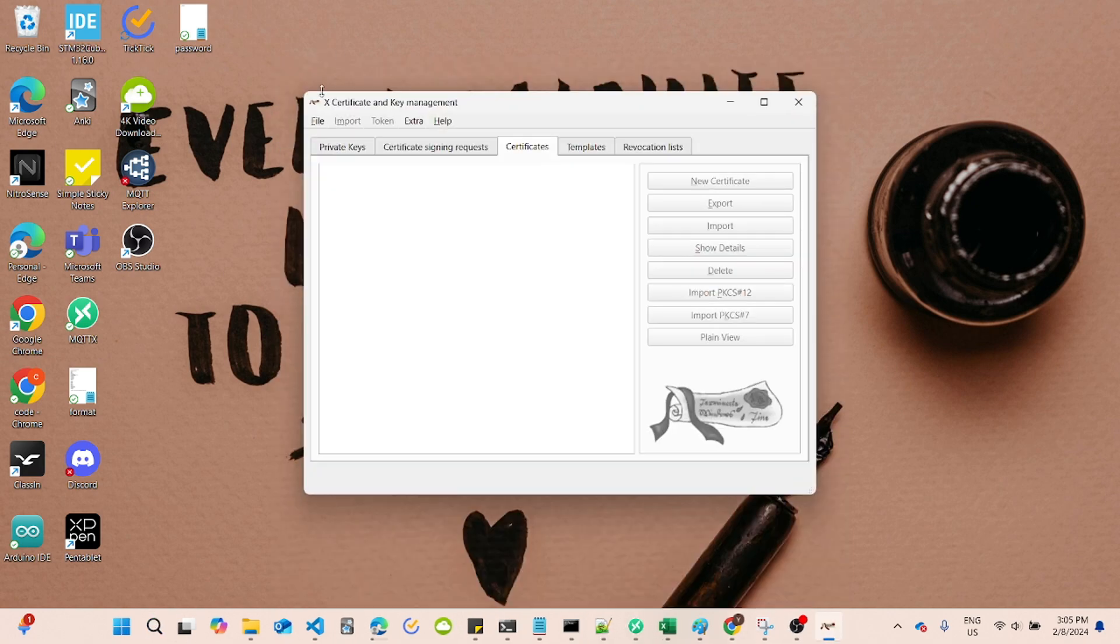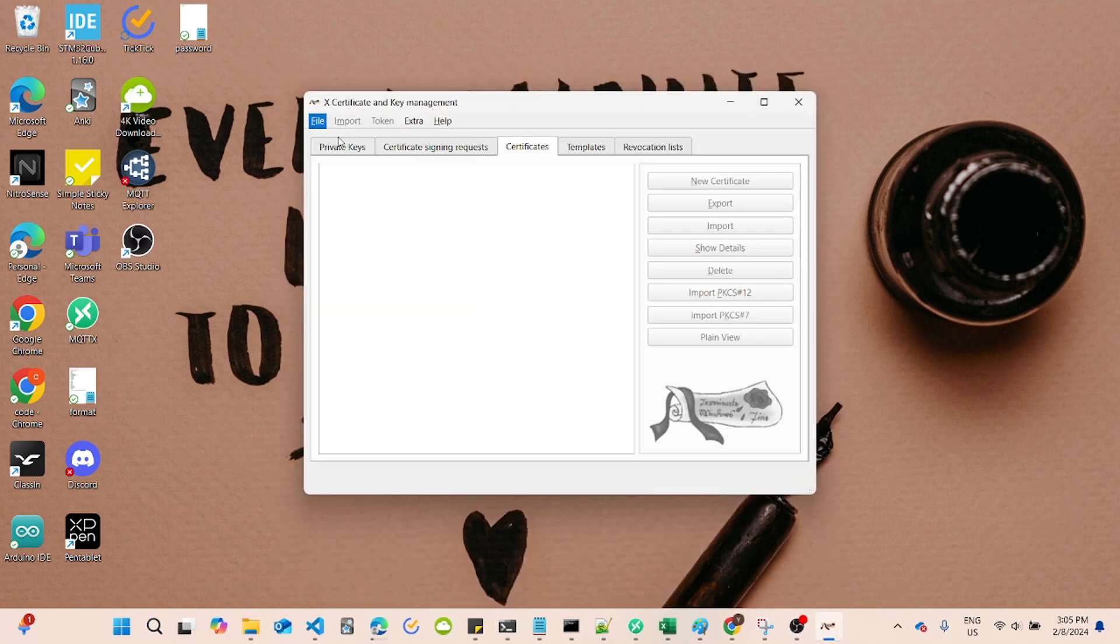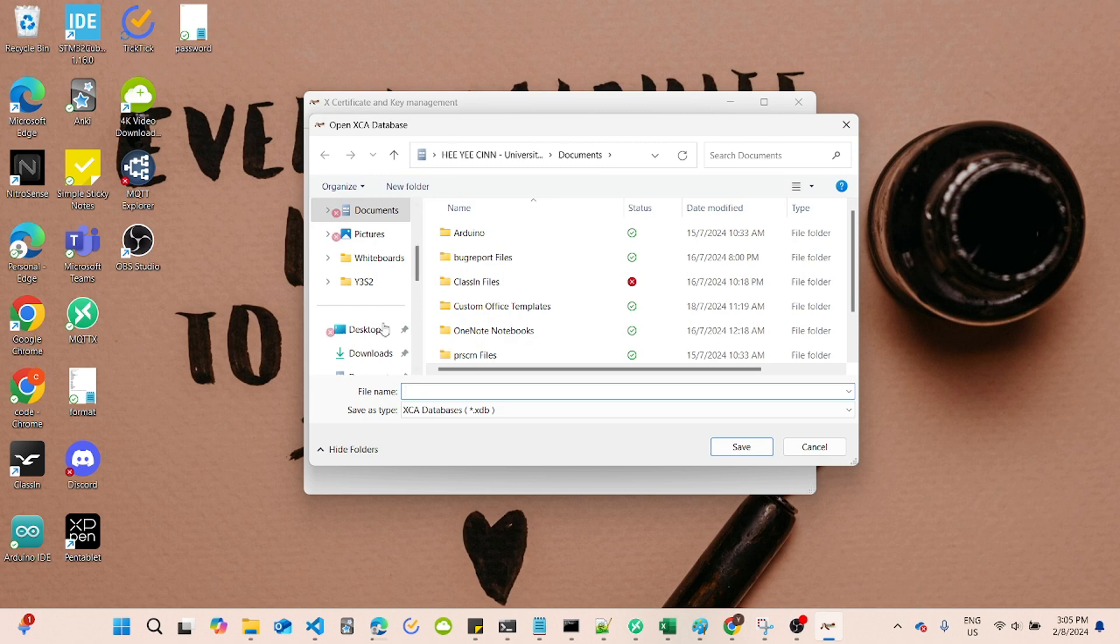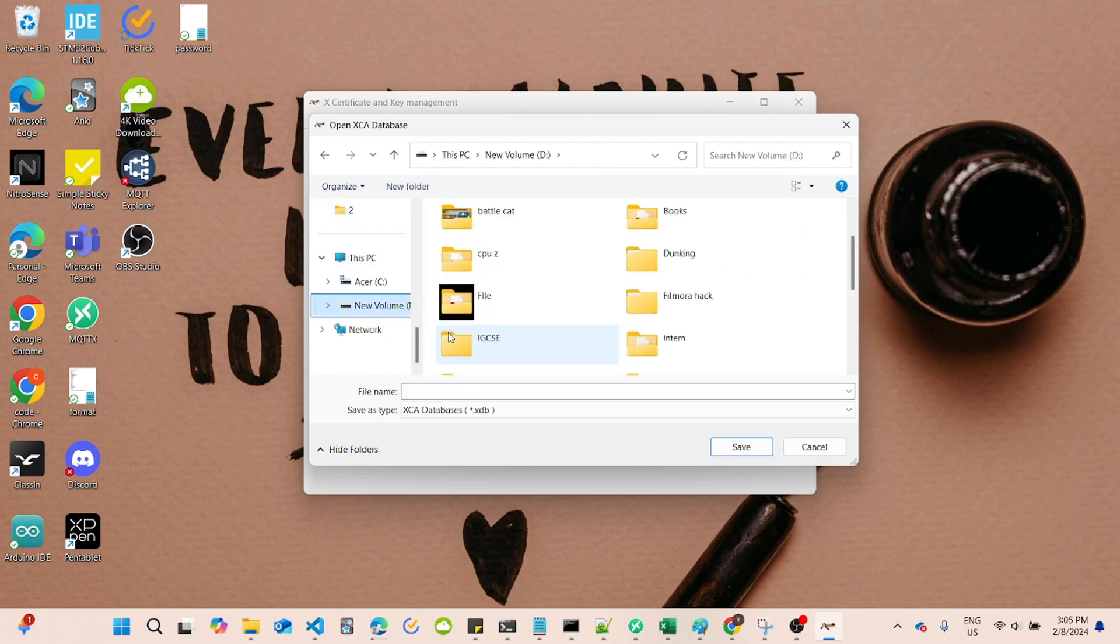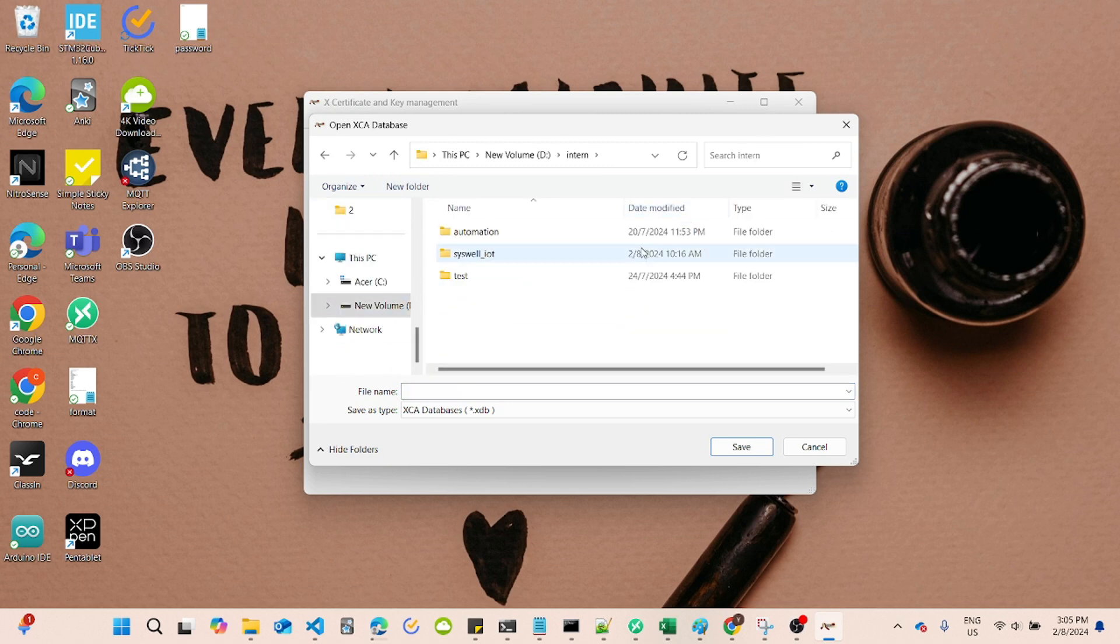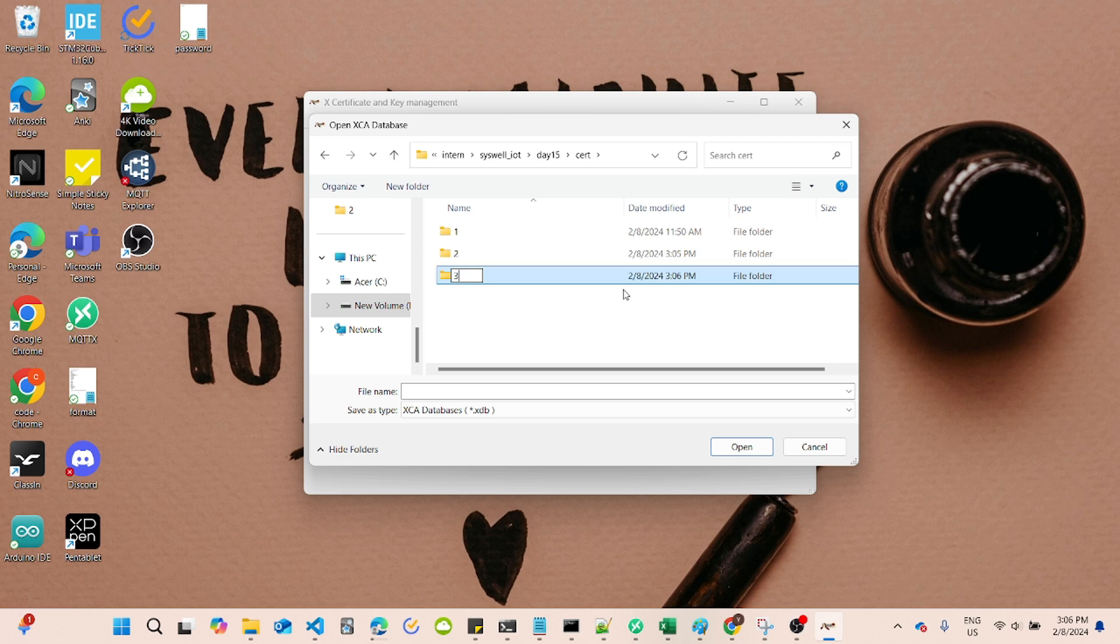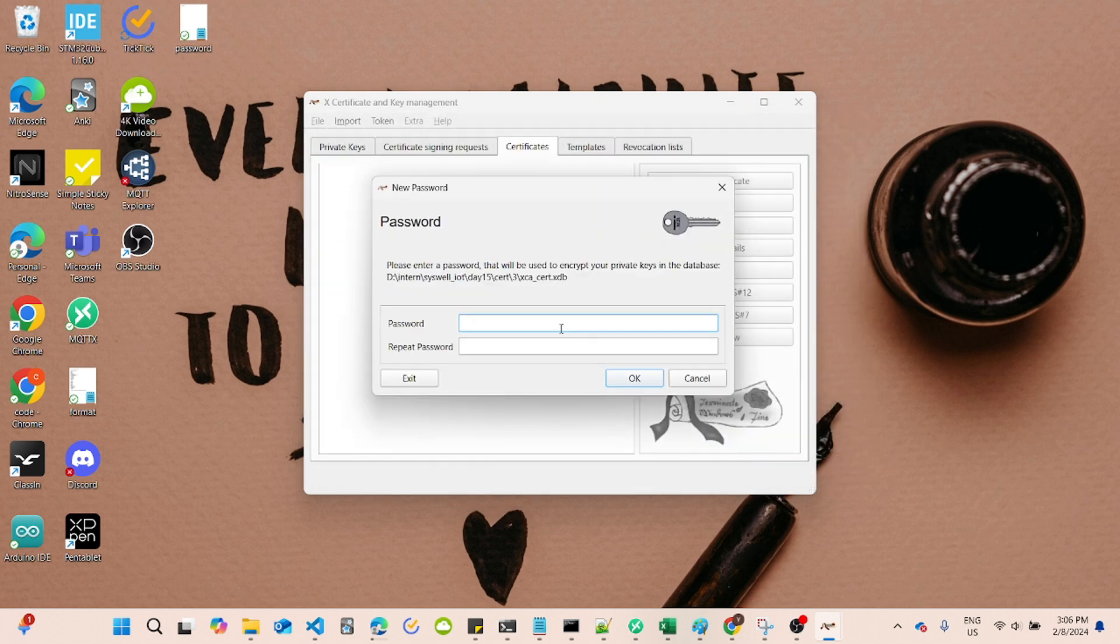First, open XCA and create a new database. This is where all your certificates and keys will be stored. Click on File, New Database, and save your database file. Type any password you want.